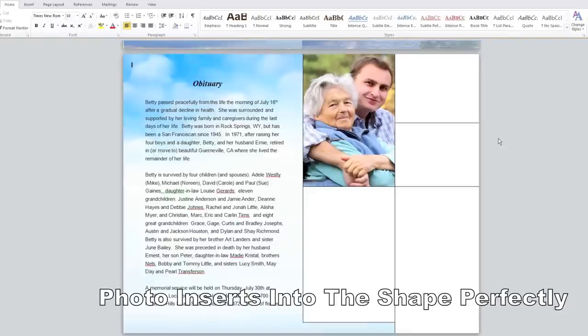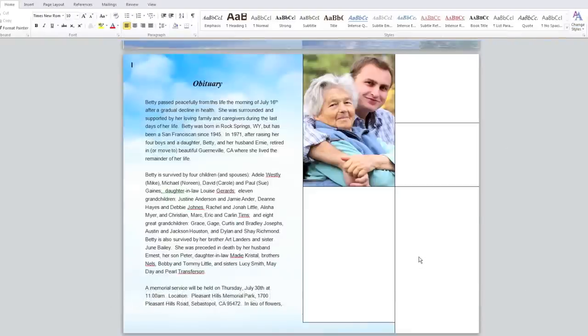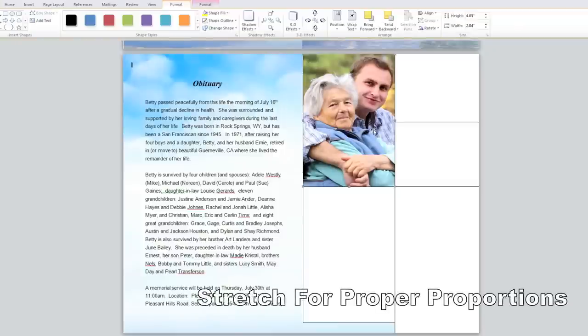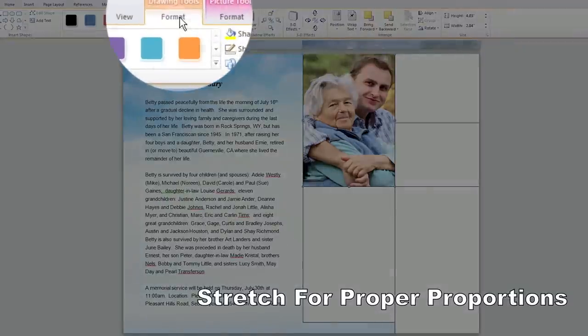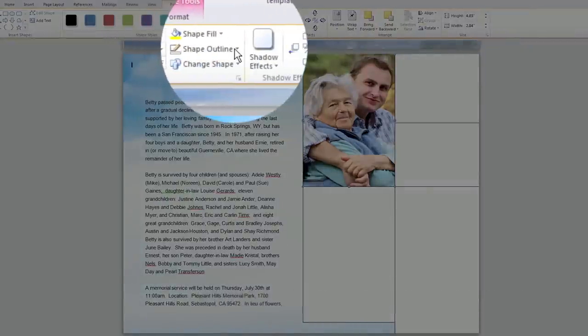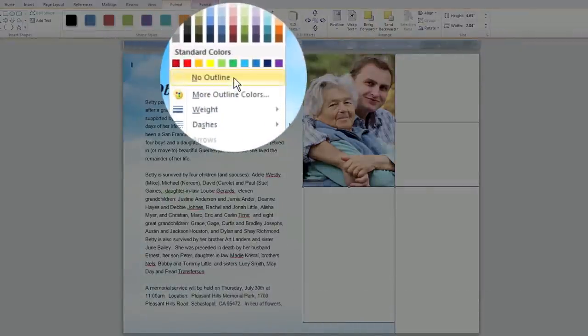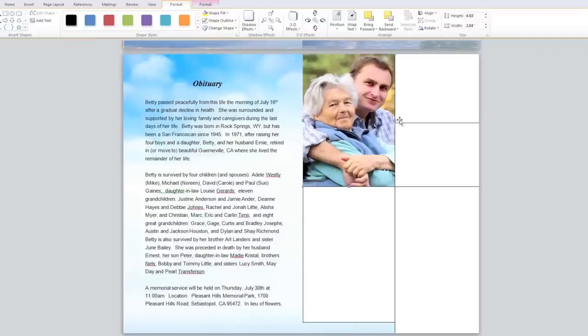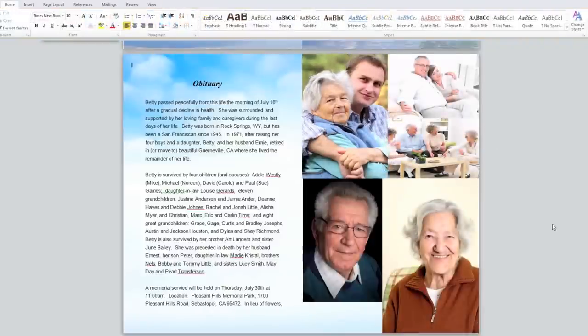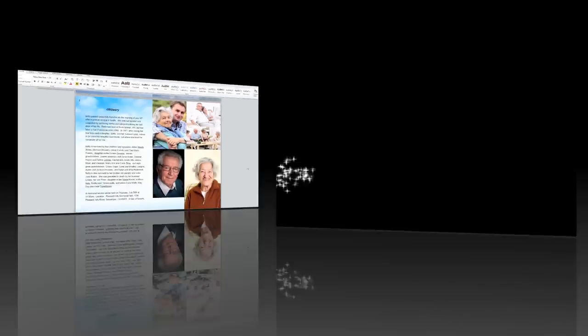You can move and stretch the shape to get the proper dimensions of your photo. To remove the border around the photo, with the photo selected simply go to the Format tab and select Shape Outline and click on the No Outline option. That's how easy it is to create a photo collage within any of our templates. Thank you for watching.